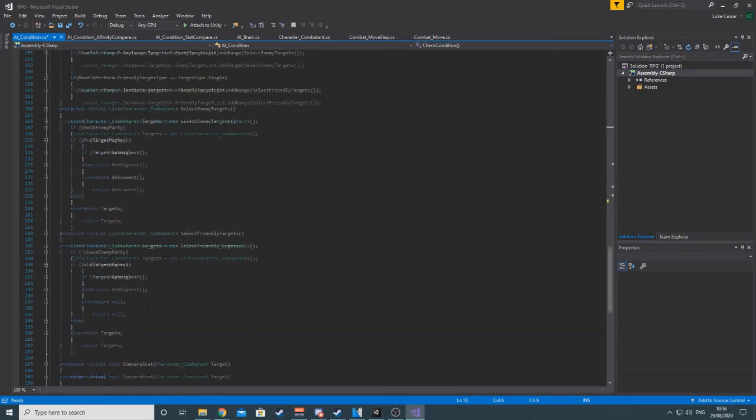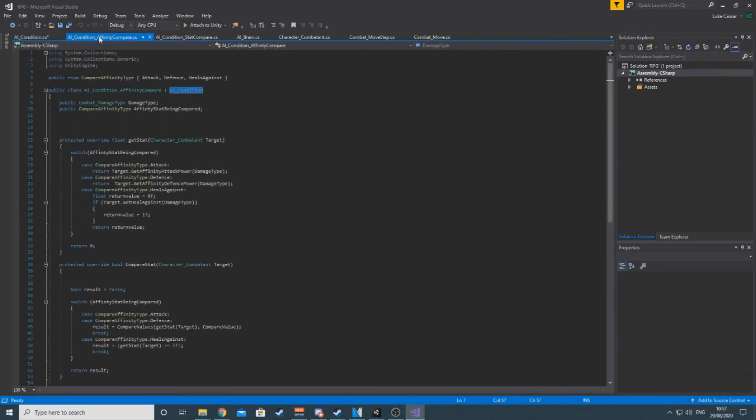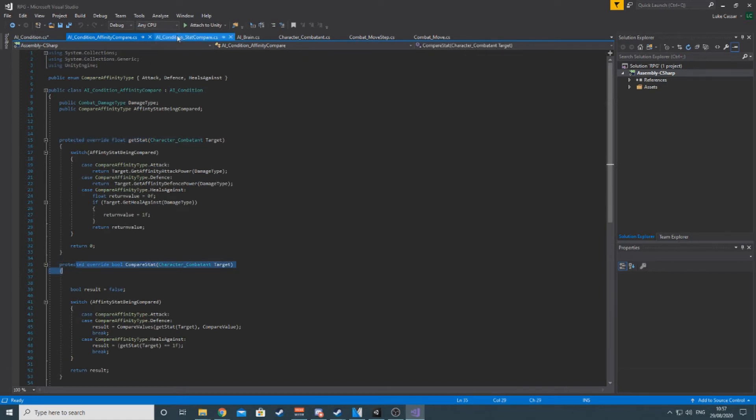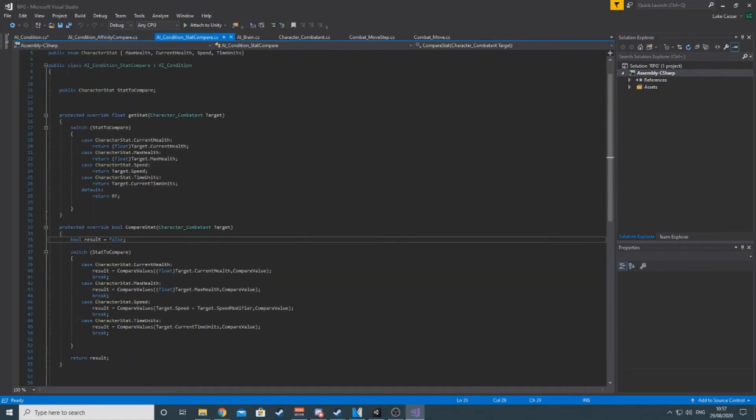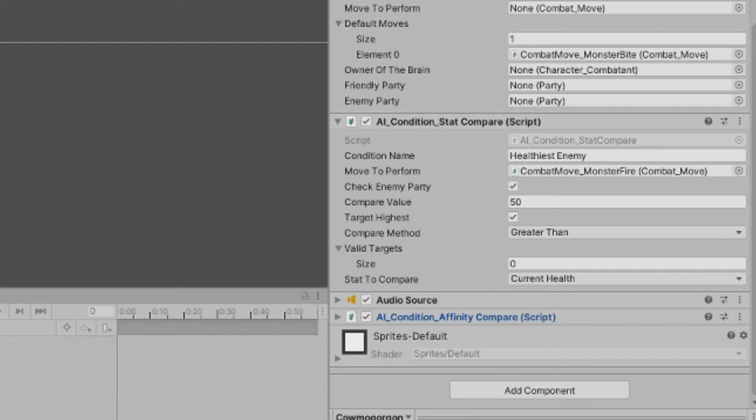In order to change what is actually being compared, the child script needs to override the compare stat and get stat methods to decide what actually is being looked at. But it is possible to override any method if I really wanted to go wild with a condition and do something pretty unique, for bosses for example. Currently there are two conditions, which are customizable, so they can also be reused for fairly different results.